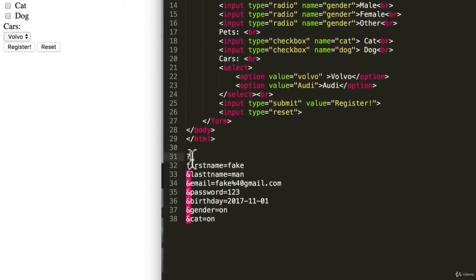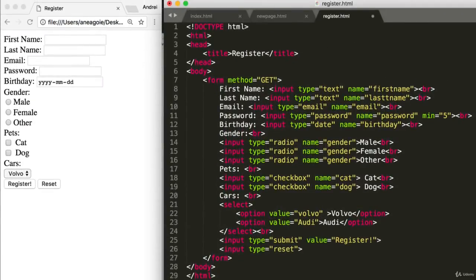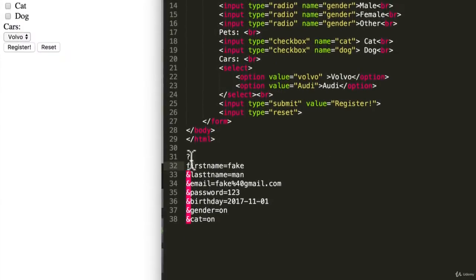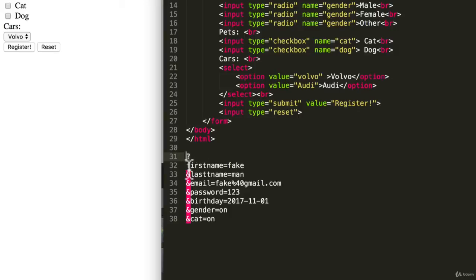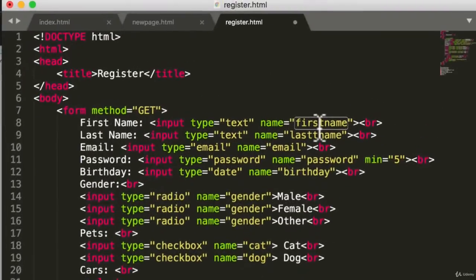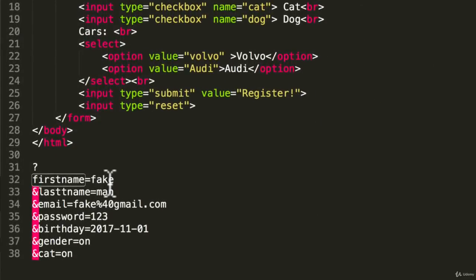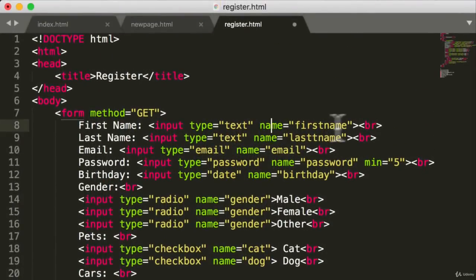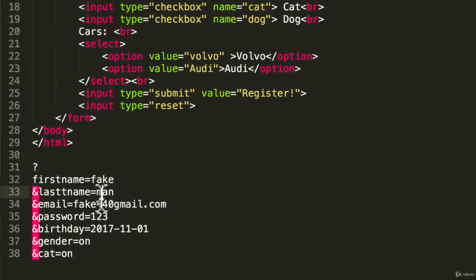Let's take a look at this. So we have a question mark, and this is the standard anytime there's a query string. So we're adding a piece of data to our URL. It starts off with the question mark which states hey, coming up we're going to have a bunch of data for you. The first one is first name, which again corresponds with the name that we have in our form, and that was equal to fake.